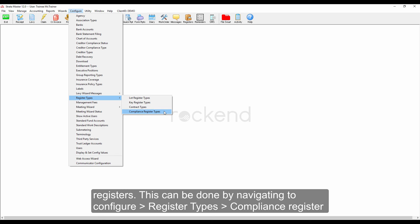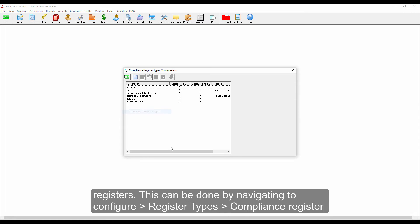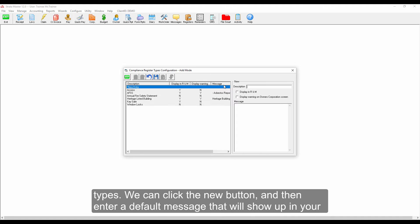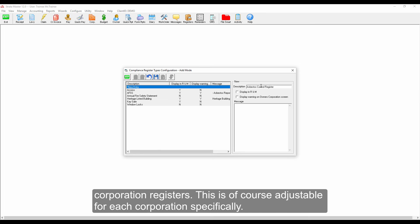This can be done by navigating to Configure, then to Register Types, and then to Compliance Register Types. We can click the New button and then enter a default message that will show up in your corporation registers. This is, of course, adjustable for each corporation specifically.